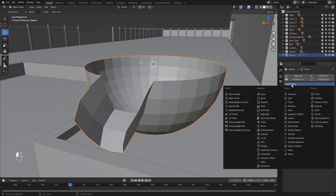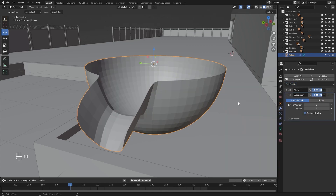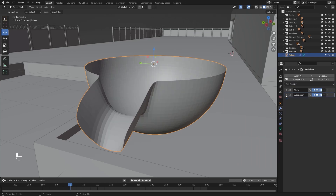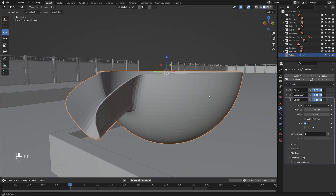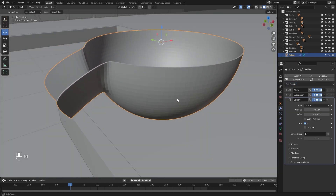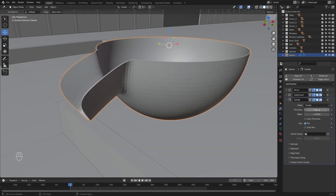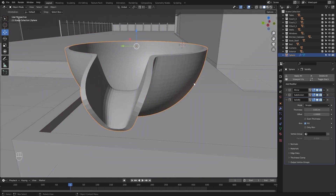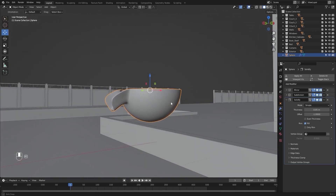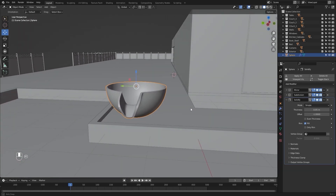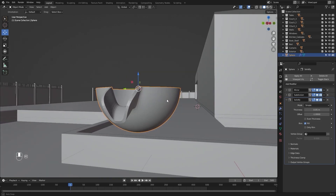Let's go into the modifier stack and I'll add a Subdivision Surface modifier. I'll increase the level to 2, and let's add a Solidify modifier. Let's increase the thickness.